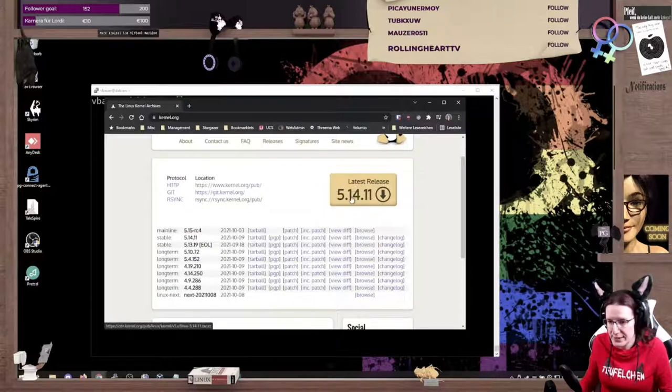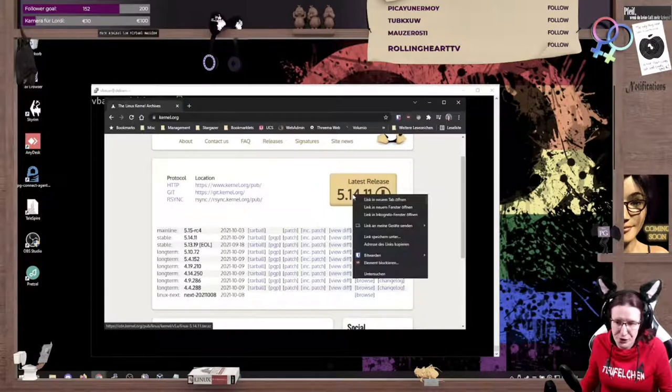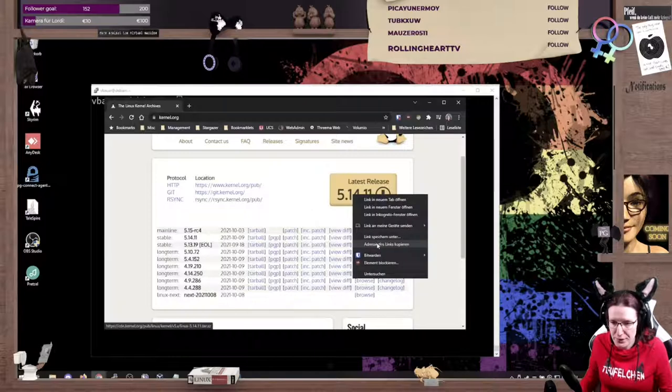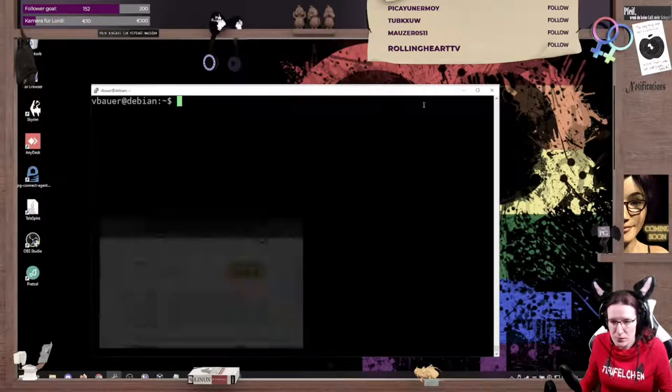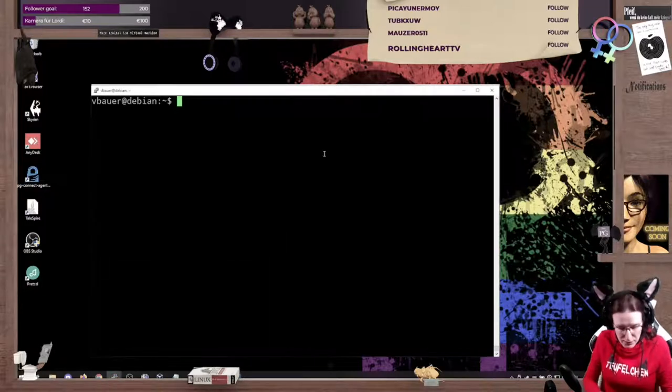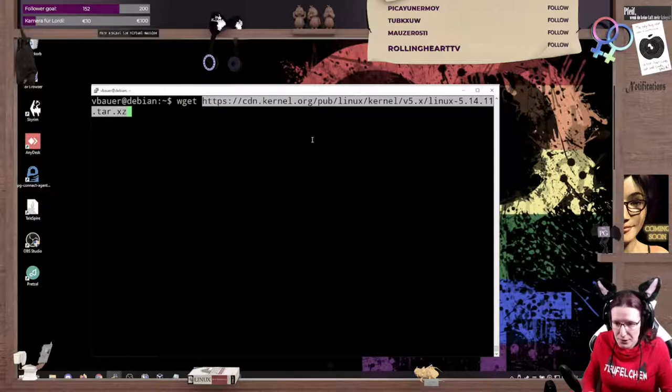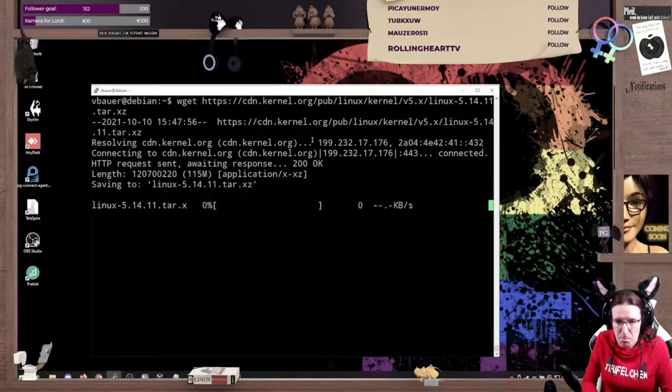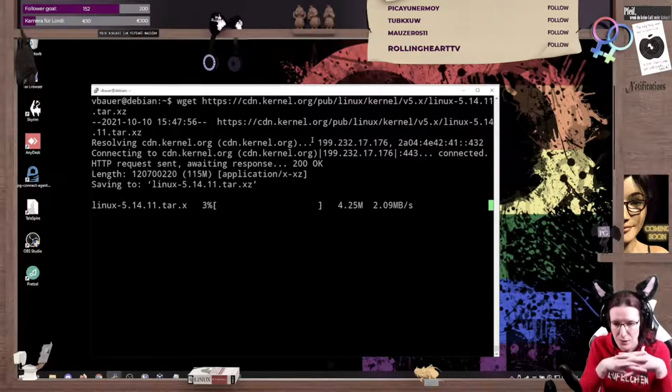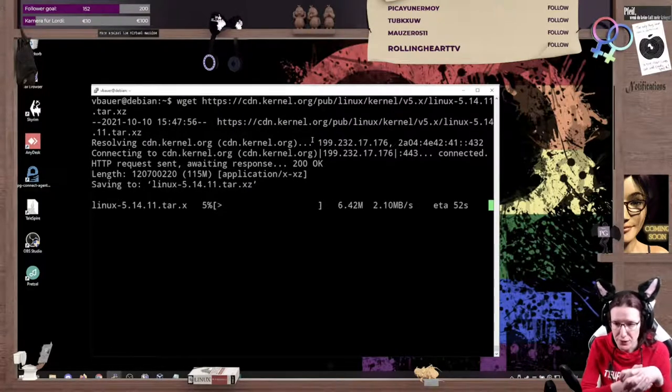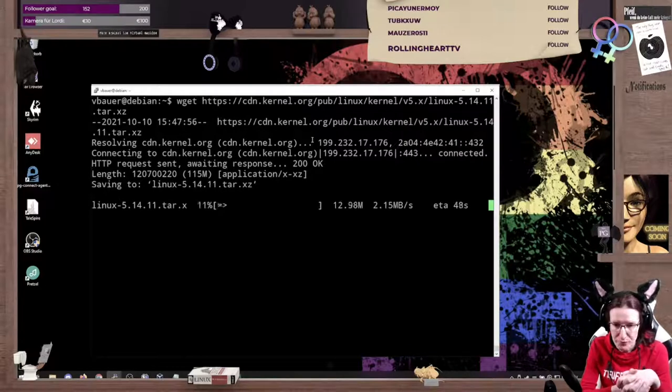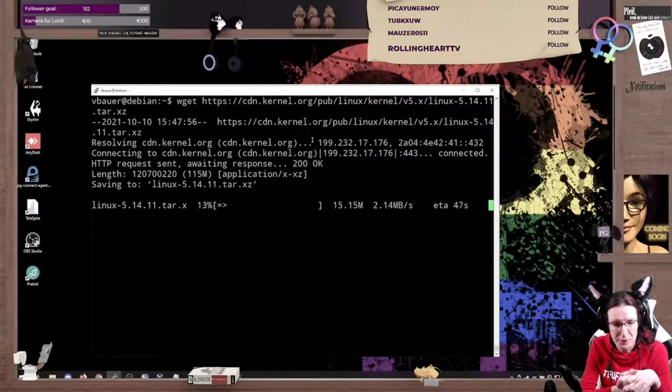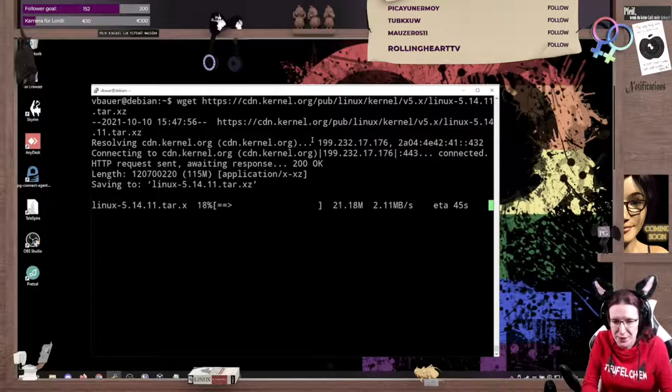Latest one is 5.14.11, which is fine to me. I'll just copy the link and download them. Those downloads, they usually don't take long, but it's still 115 megabytes of source code, so that's fine to me.